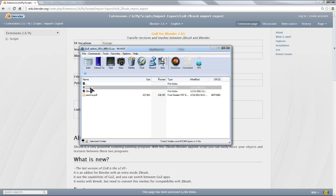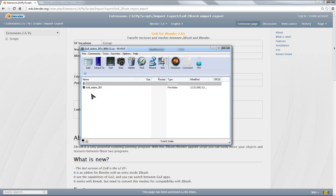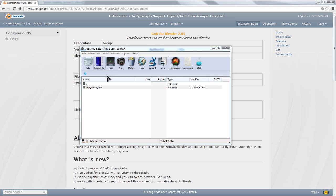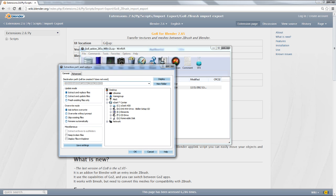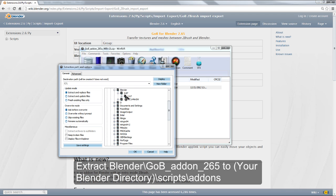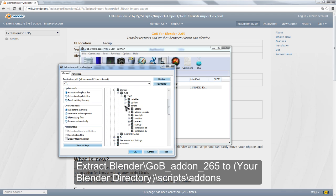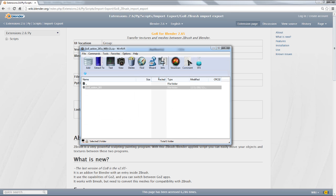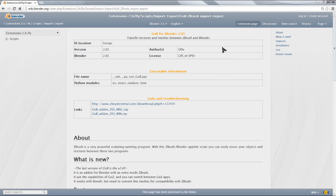Next, you want to jump into the Blender folder and grab the Gobi add-on 265 folder. You just want to extract that to wherever your Blender add-on folder is. For me, that is C drive, Blender 2.67, scripts, add-ons. Hit OK. Again, it's going to tell me it's already there, so I'm just going to write over it. And that is all you have to install.